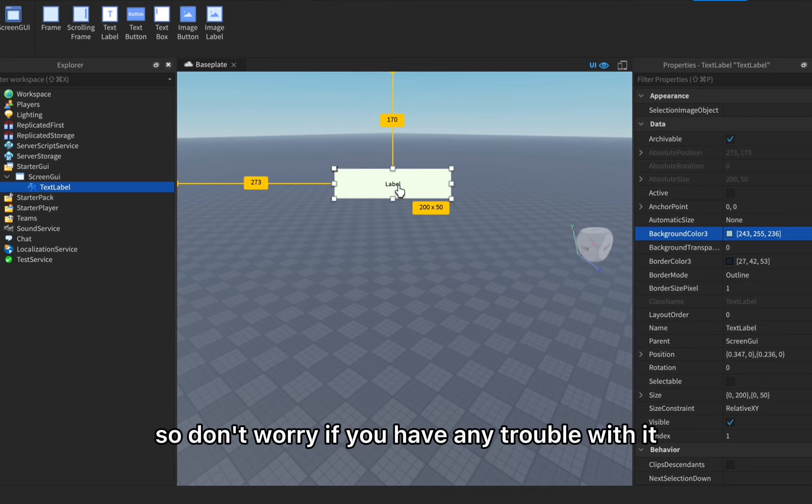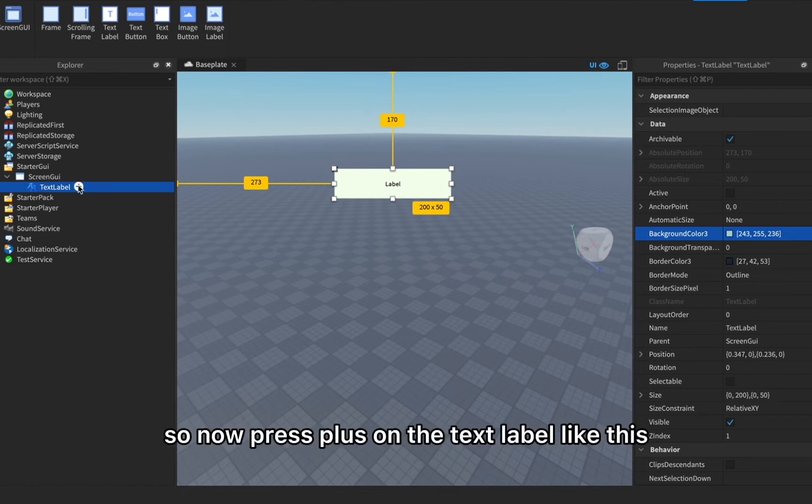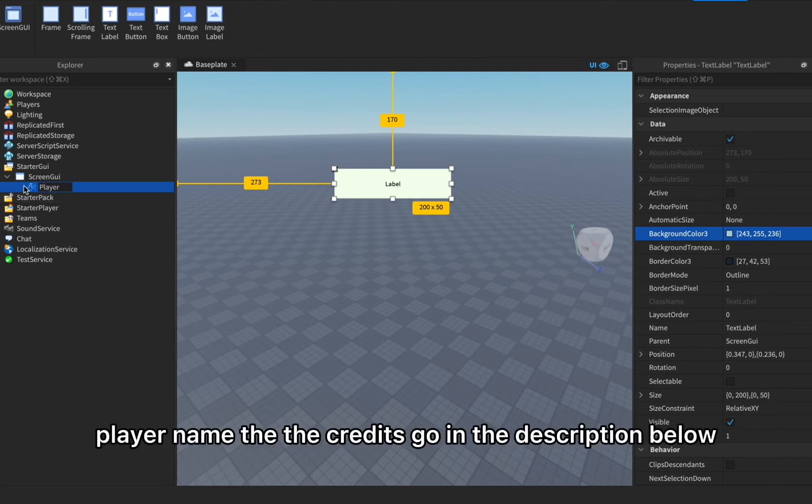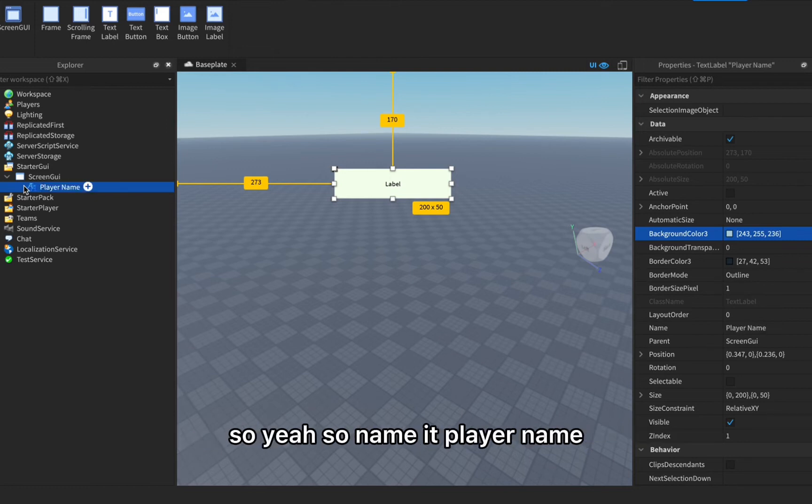Now press plus on the text label like this, but first you need to name it player name. The credits go into the description below.